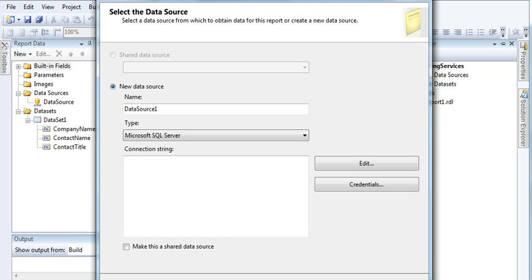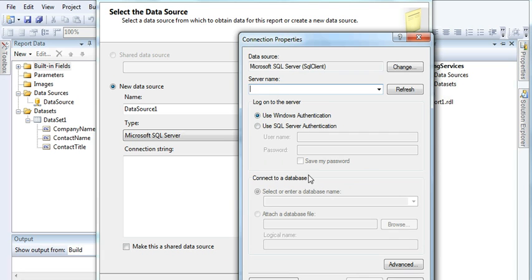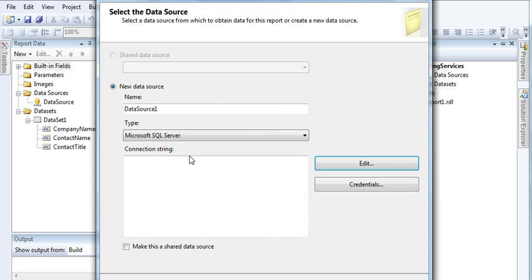Now the problem comes here. If you create two or three reports using the process I explained in my last video, you will come to know that the process is repeating — selecting your database, choosing Microsoft SQL Server, entering the connection string, entering the server name, and selecting the database.